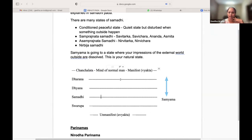When we are in Dharana, Dhyana, Samadhi together, that is called Samyama, which is shown here in the diagram with a blue arrow.